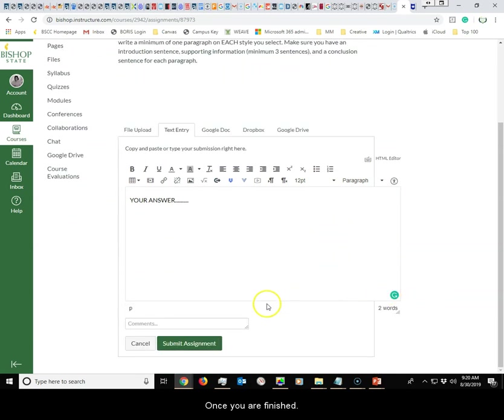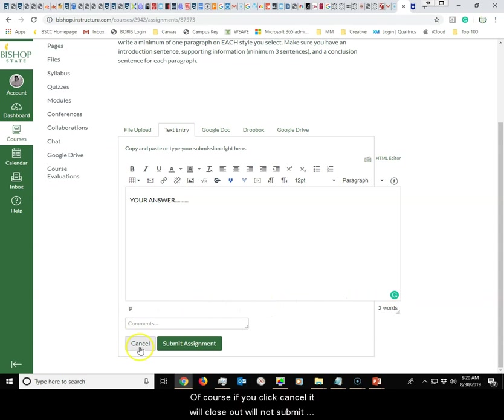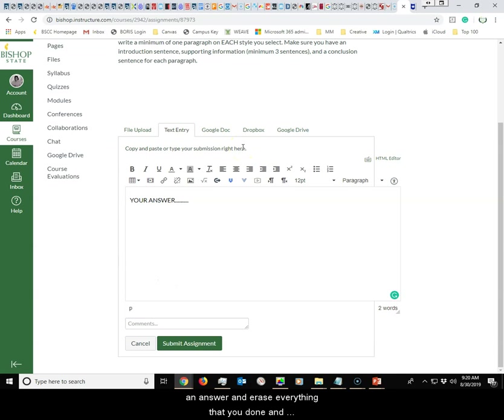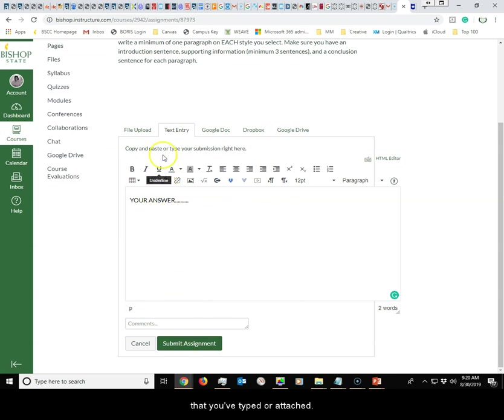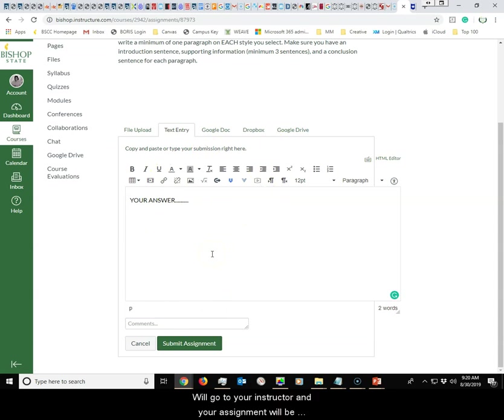Once you are finished, if you click cancel it will close out, will not submit an answer, and erase everything that you've done. When you're ready to submit your answer to your instructor, you would just click submit assignment and everything that you've typed or attached will go to your instructor and your assignment will be marked as completed.